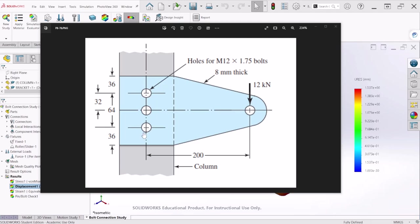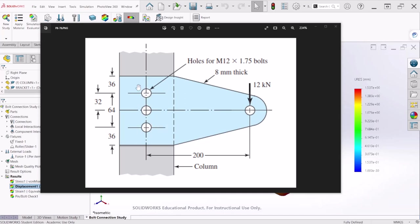Hello everyone and welcome to another simulation tutorial. Today we are going to simulate this bolt connection and the goal for this simulation is to find the shear force on each bolt.